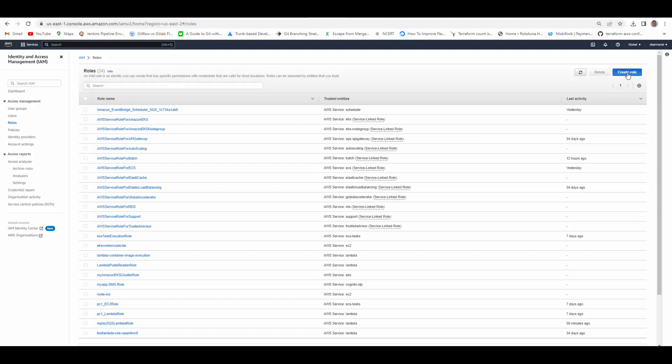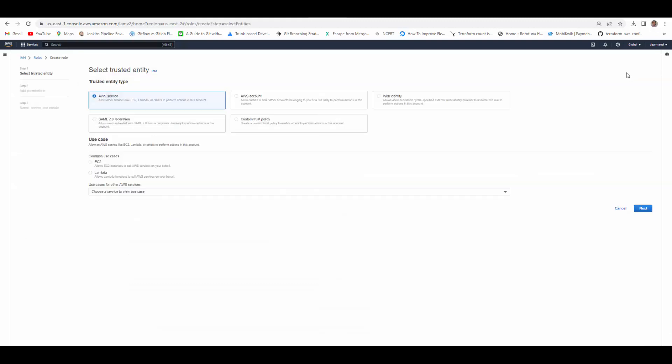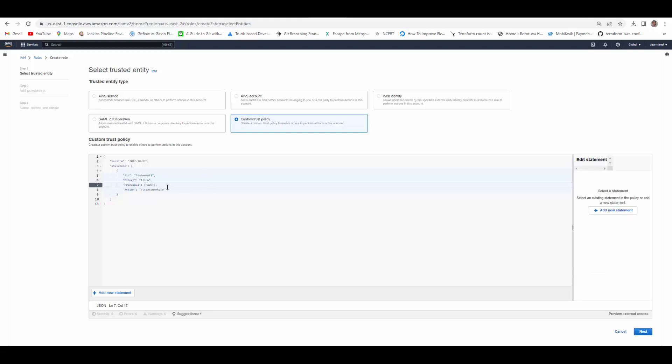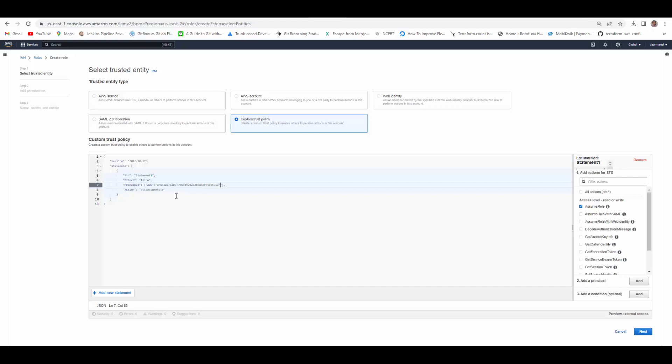Hit on roles. Create role. Because we want to give the trust entity type as a user, we will use a custom trust policy here. Under principals we will add AWS and we will provide the user ARN. This will create trust to assume this role.